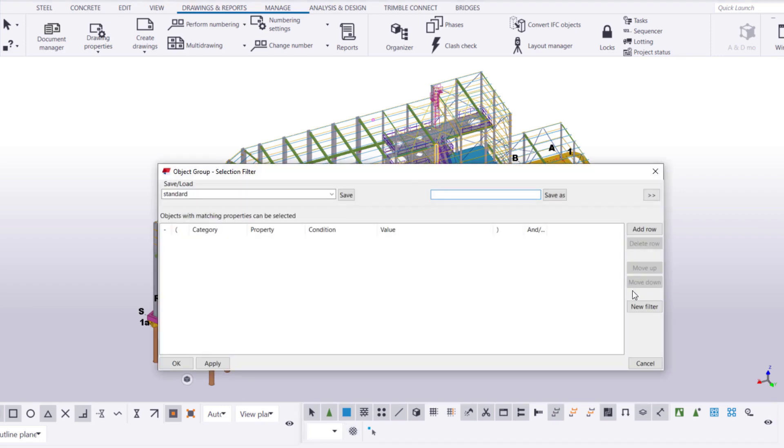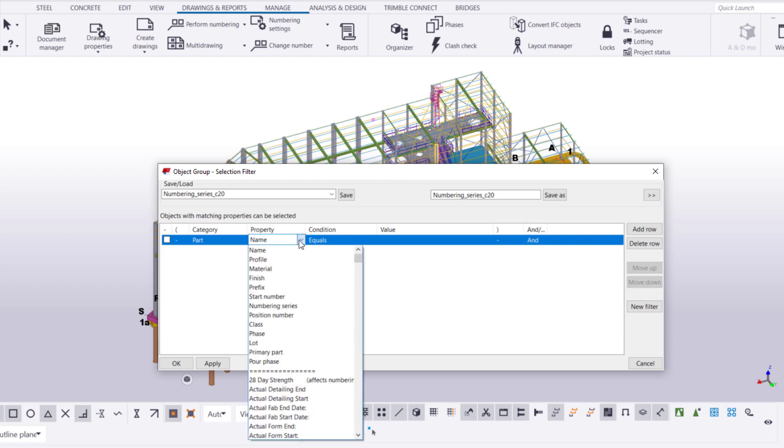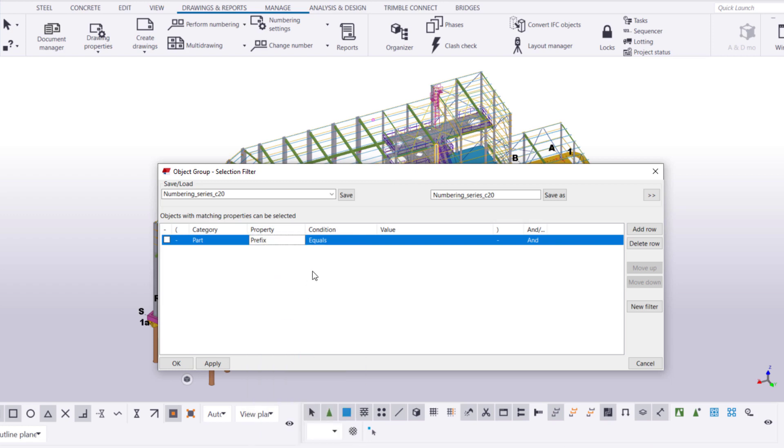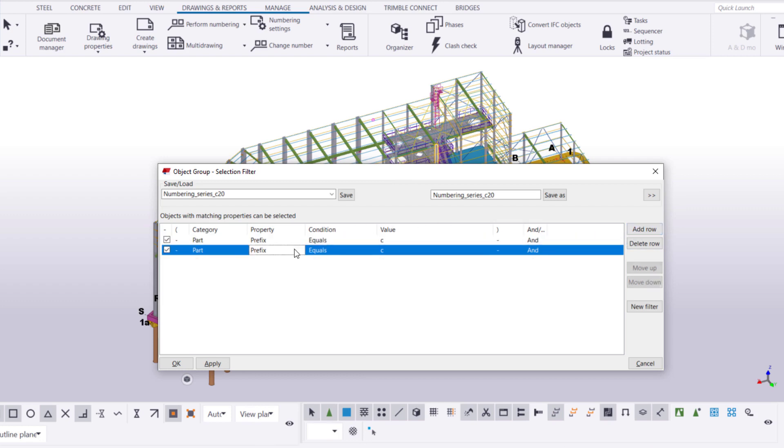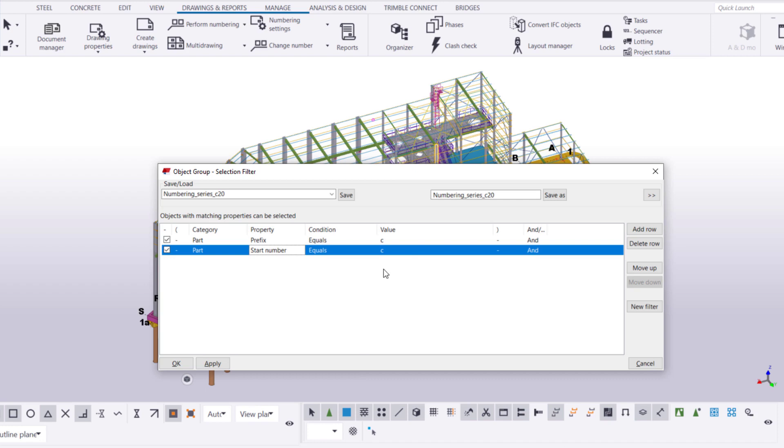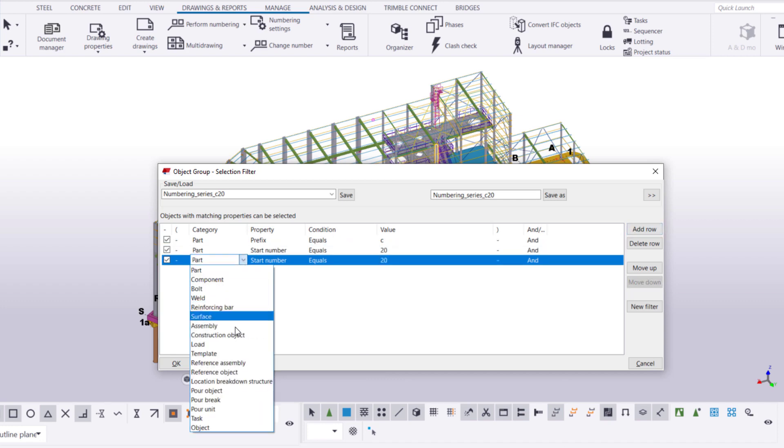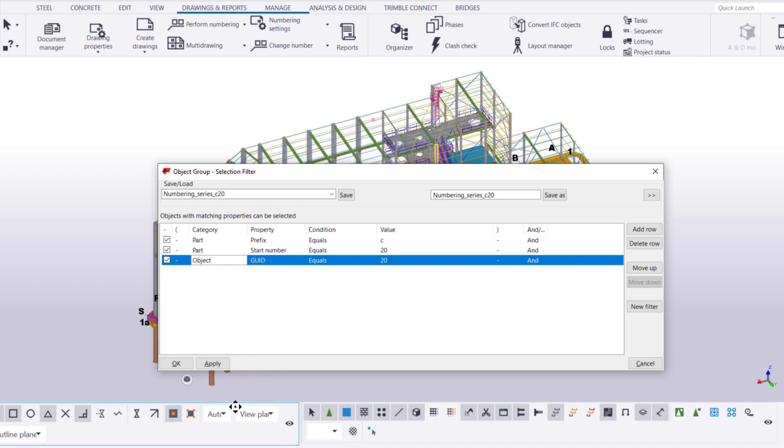Create a new filter and name it. Then, we'll add three rows. The first row limits the selected objects so that only objects with the part number prefix C are selected. The second row further limits the selected objects, so that only objects whose part start number is 20 are selected. The third row determines that only parts are selected. This way, we don't accidentally select other model objects such as components.